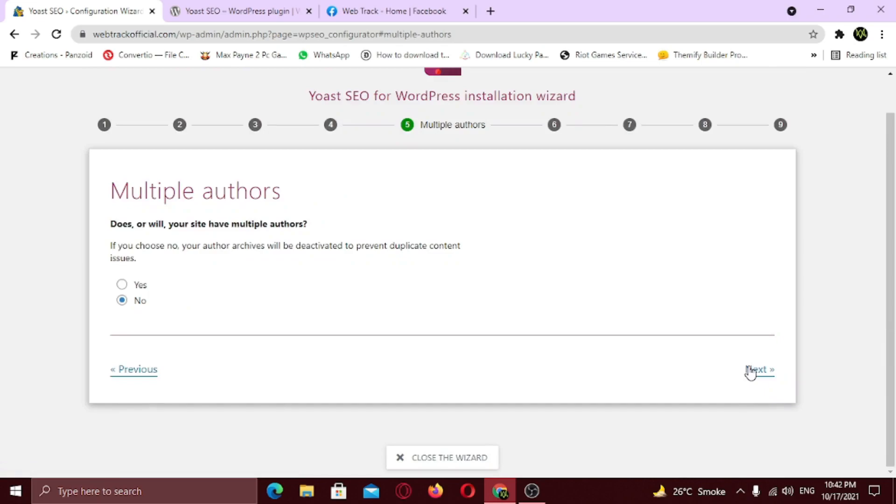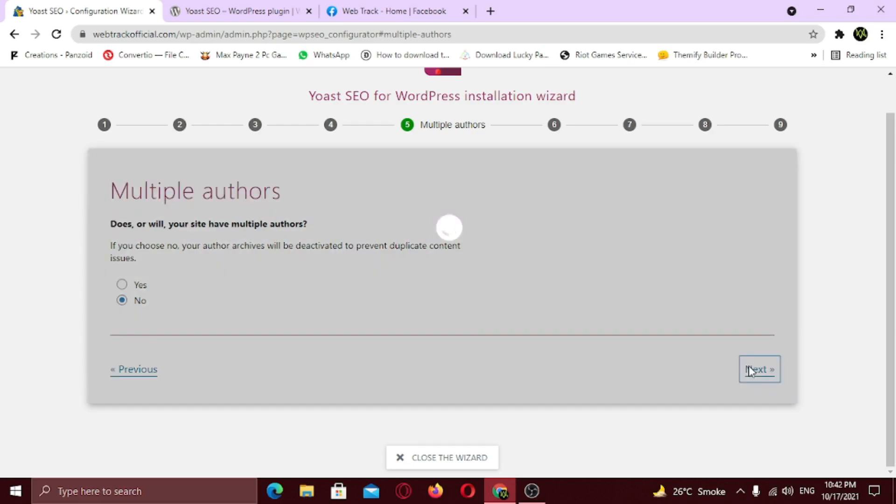Now you need to specify if your site have multiple authors. WordPress generates author pages. And if you write all the content on your blog yourself, your blog page will show the exact same collection of posts as your author page, which indeed is duplicate content. Google will get confused, so I would recommend you to choose no for that. Click next.